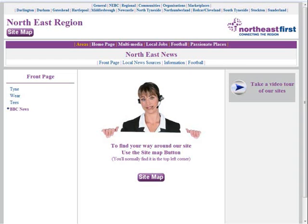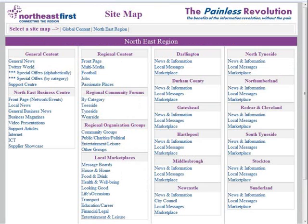We're going to take a quick look at some of the products and services available to you to help you reach more customers, and do this for absolutely nothing. From any of our North East first pages, we're going to select the site map option, which shows a list of all our areas — but we're only going to deal with our marketplace areas.